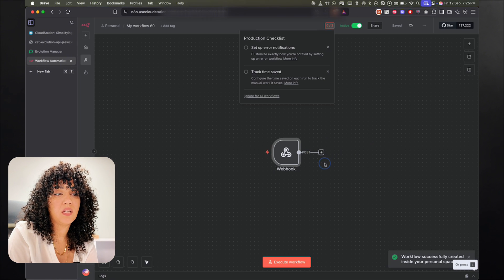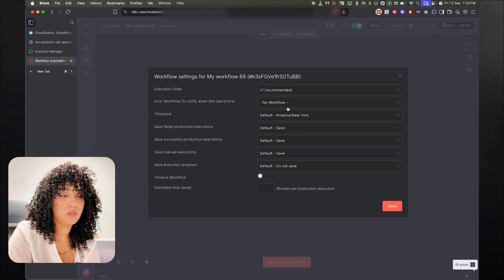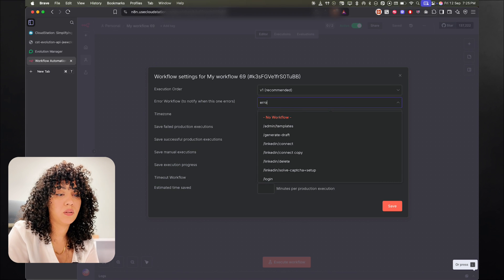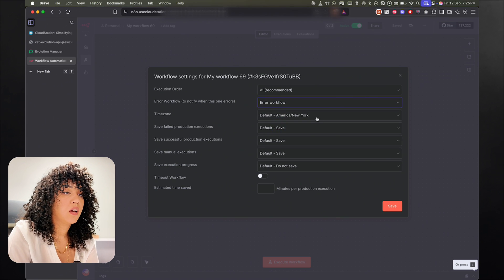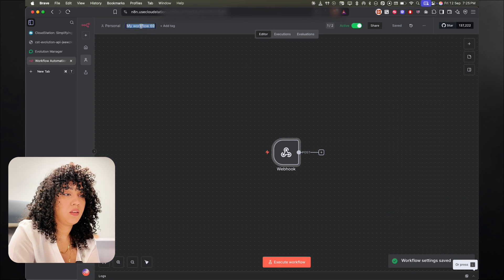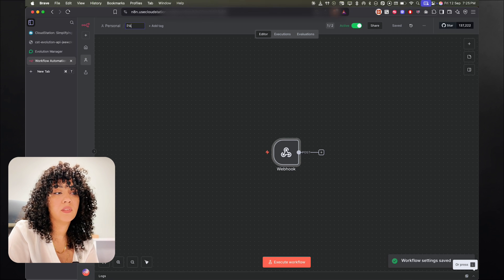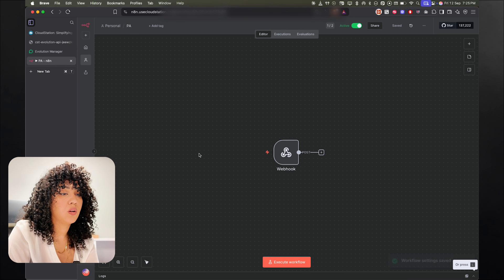Activate. All right, and we can even set up an error workflow. So I already have an error workflow, that's why. And I'm going to name it PA.